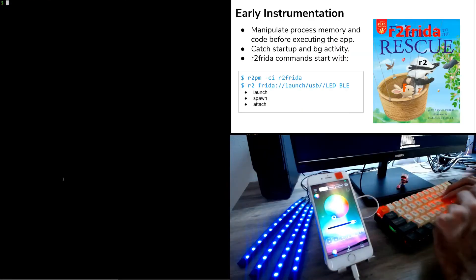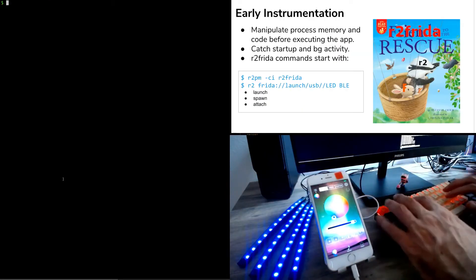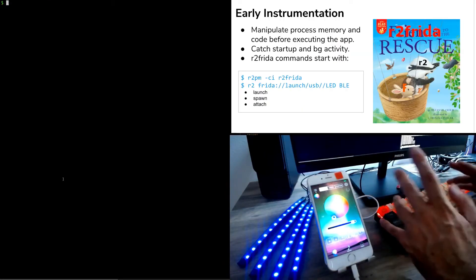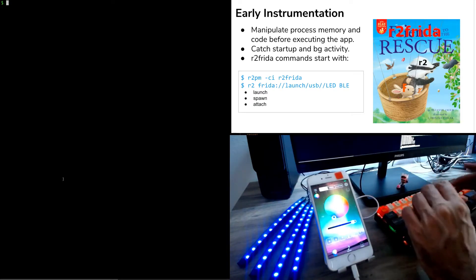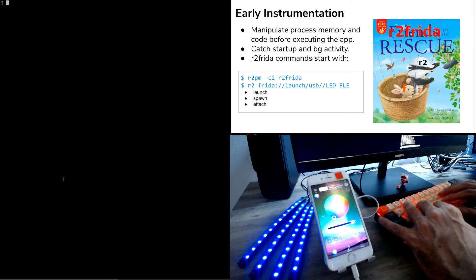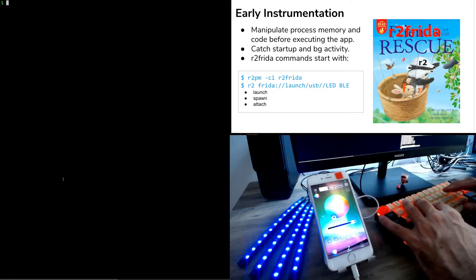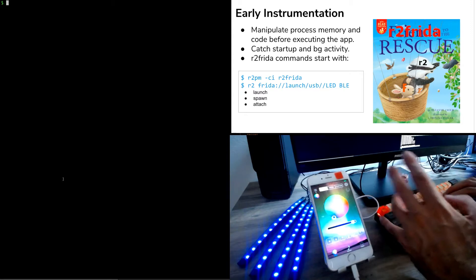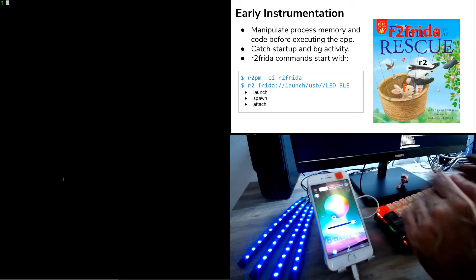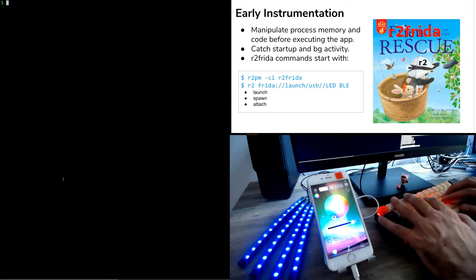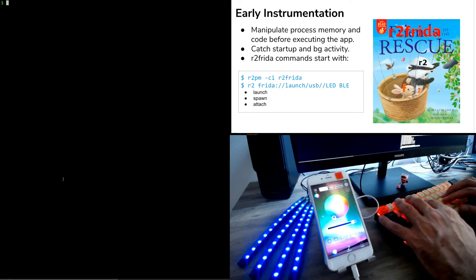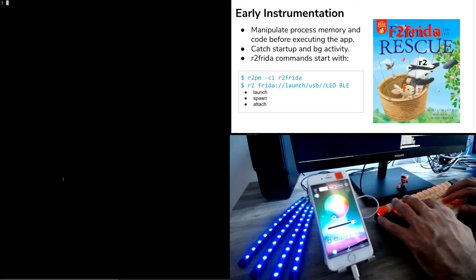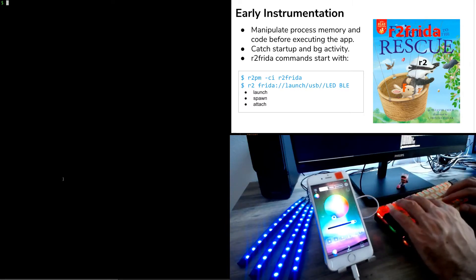Early instrumentation is one of the most important things we do when reverse engineering mobile apps. It allows us to instrument the app before any code gets executed. This allows us to find out if the application is doing anything before the interface gets rendered to the user. In order to do this, we will be using R2 Frida, which is an R2 frontend for Frida. We already showed how to install the R2 Frida plugin using R2 PM.